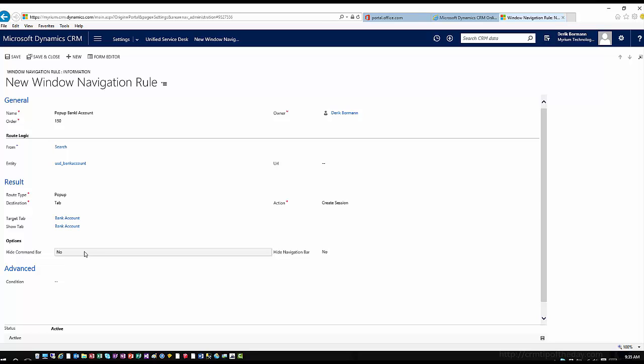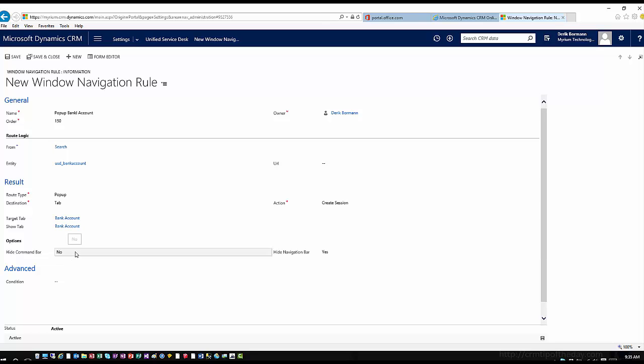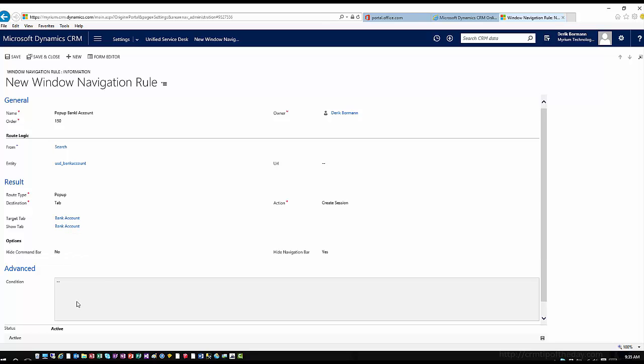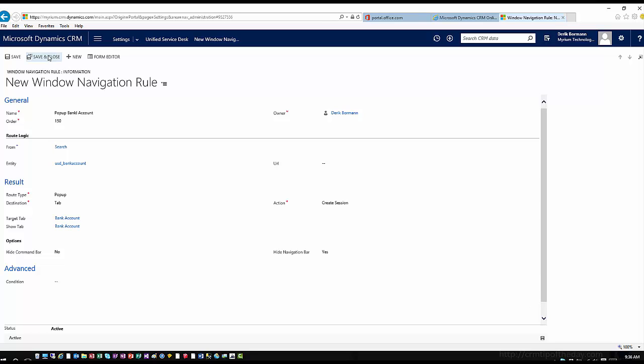In this case, I'm going to hide the navigation bar and leave the command bar up. This is also where I could apply a condition — like we talked about with toolbars — to have it determine when or whether this information should take place. In this case, I'm just going to go ahead and not have any conditions.